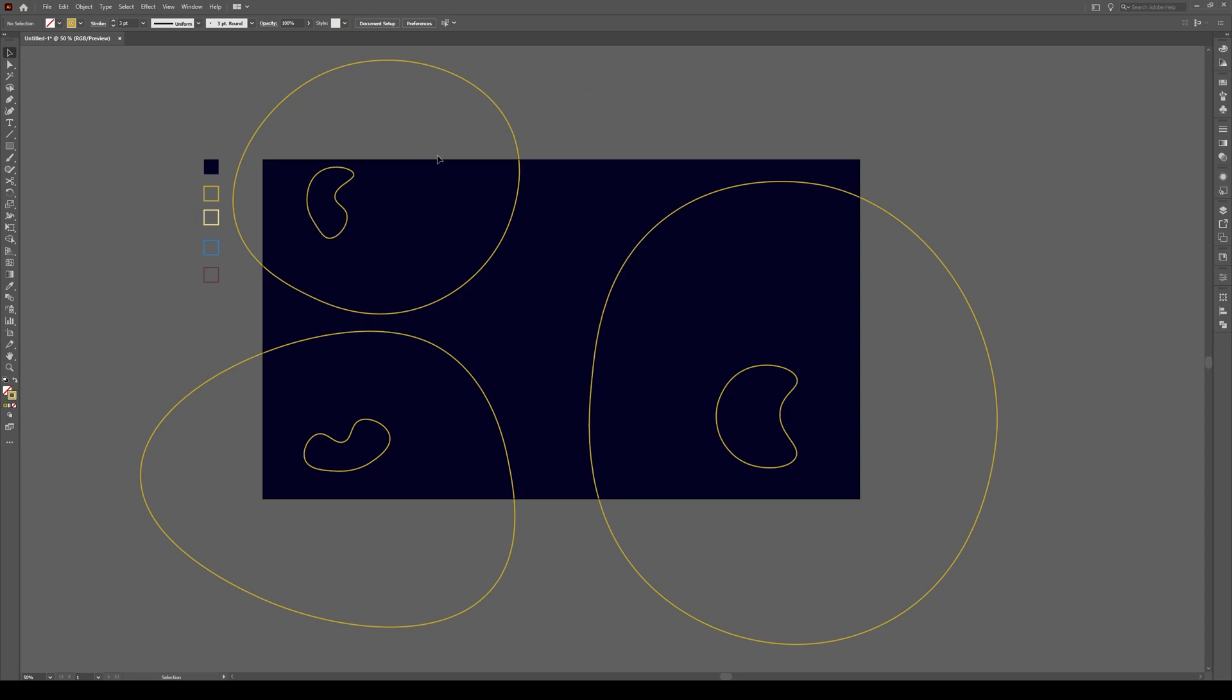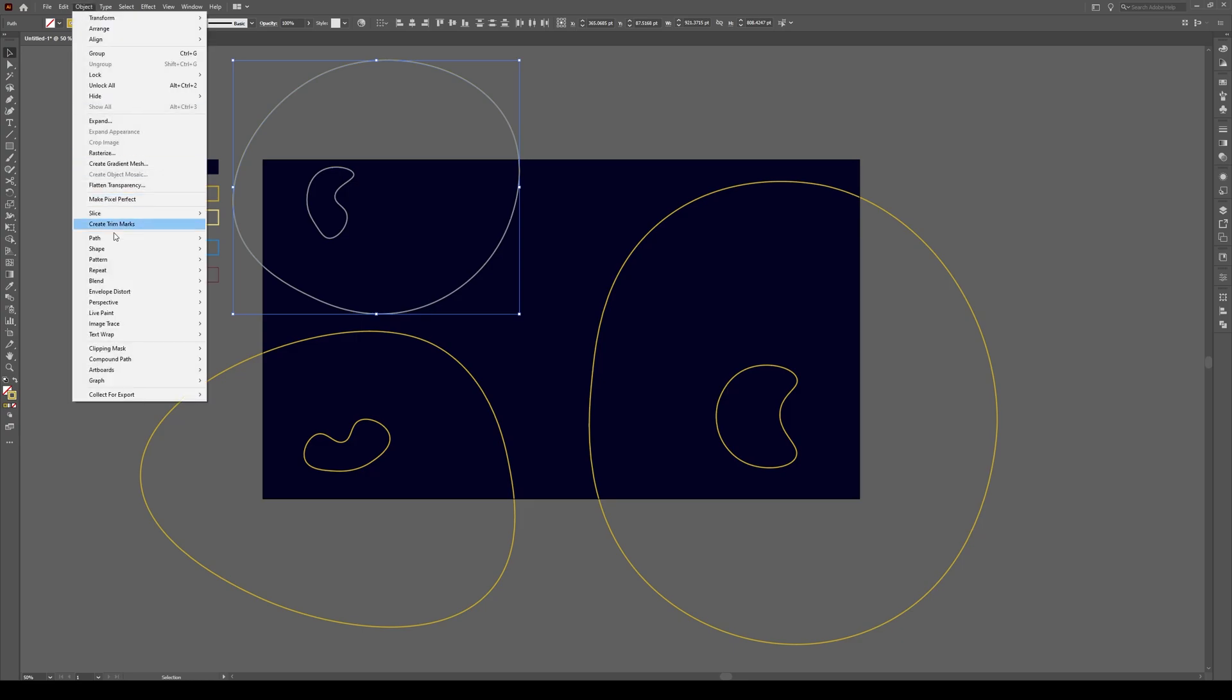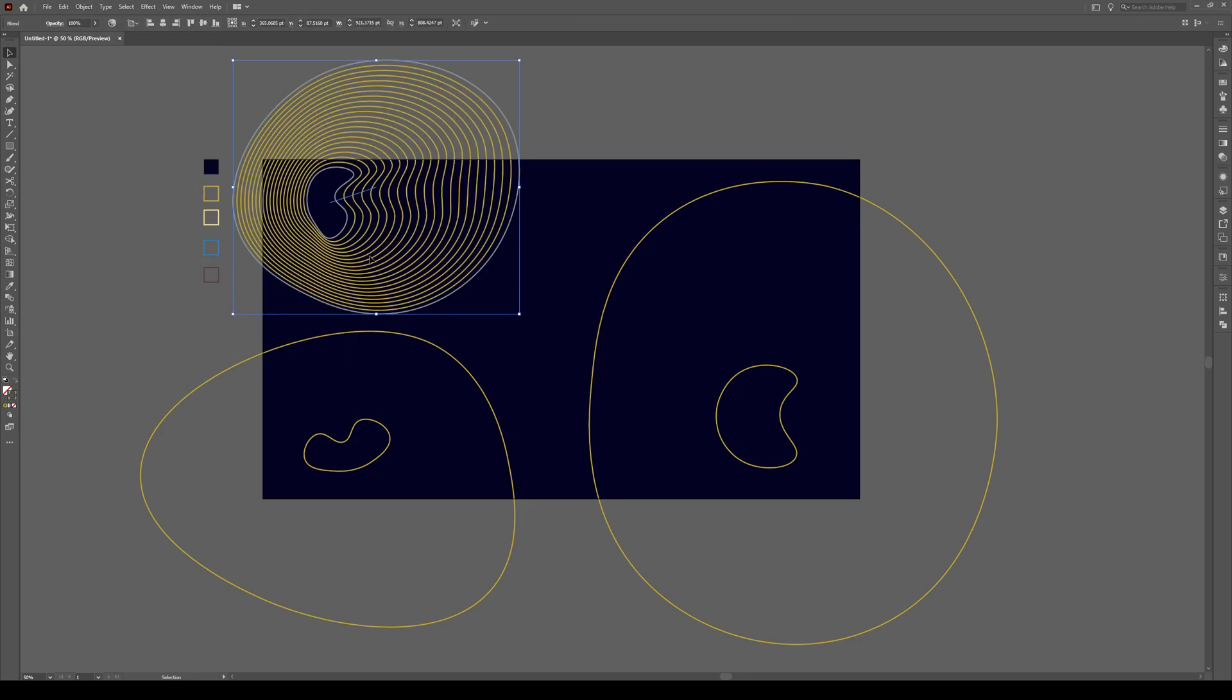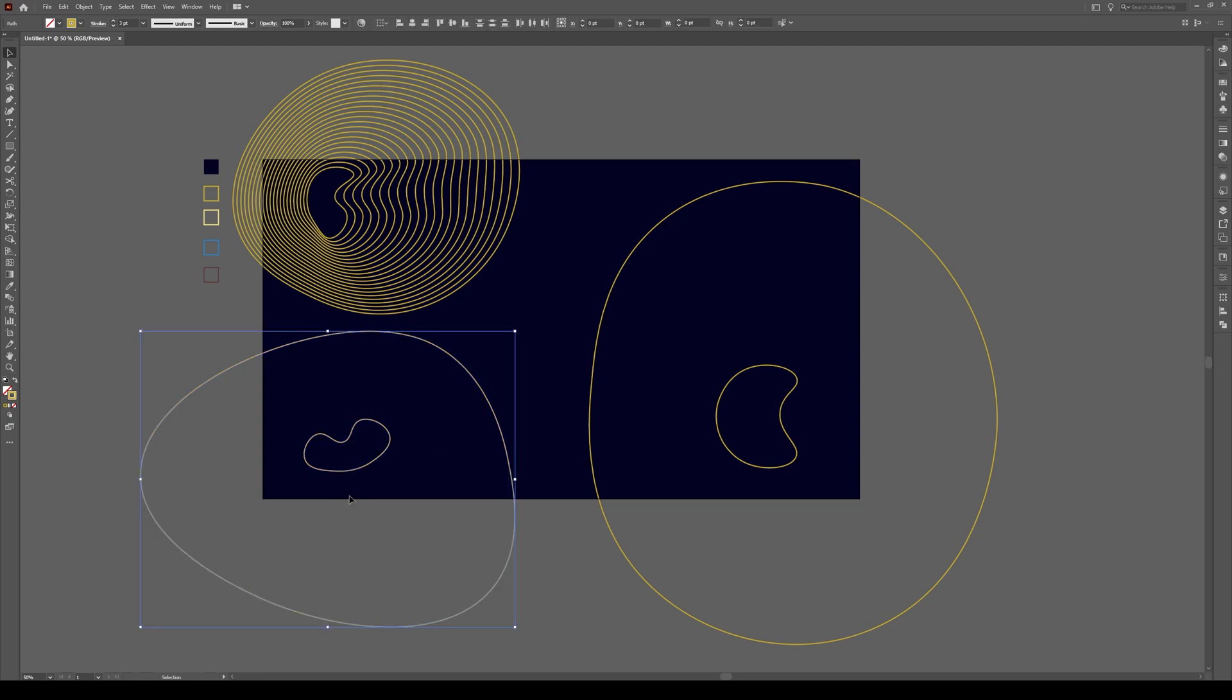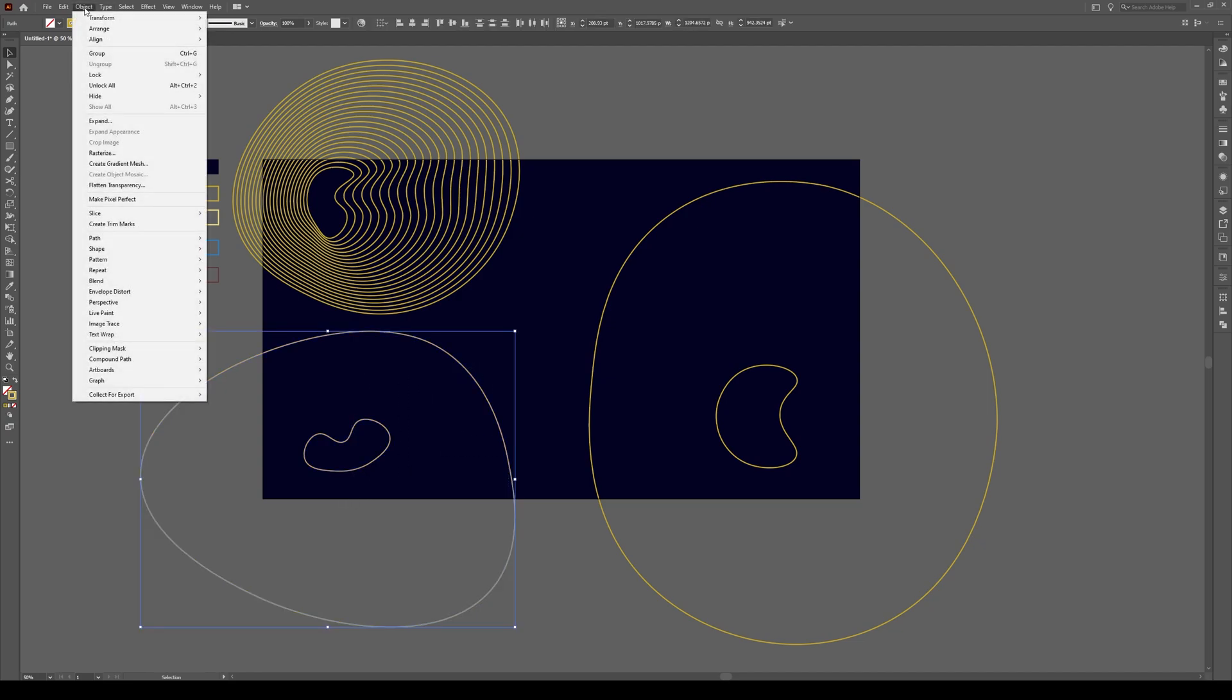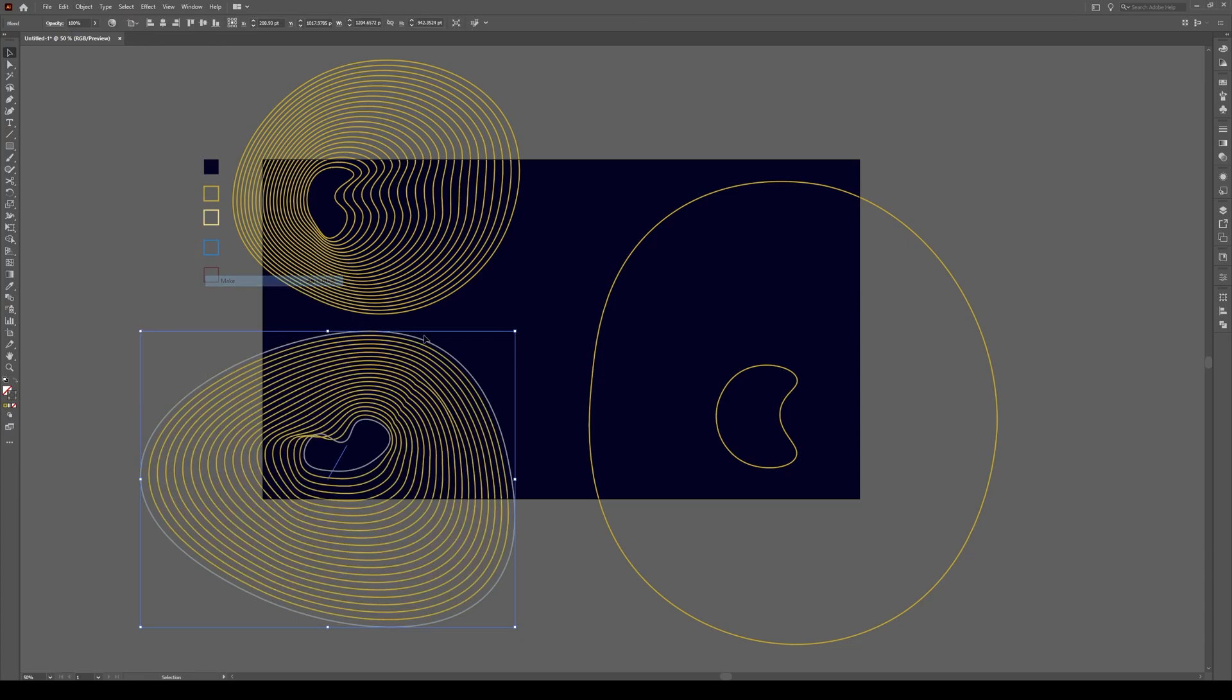Now select both of these objects like this, go to object, blend and make. And now what it does, it creates 20 lines between this point and this point. And we can do the same for right here, click on this, go to object, blend, make.